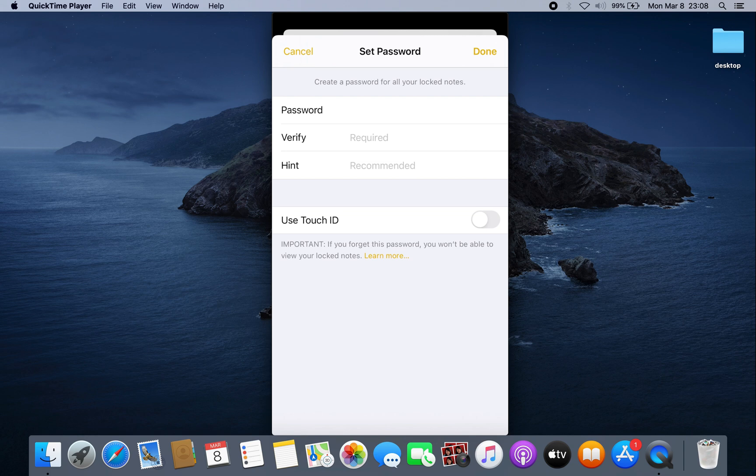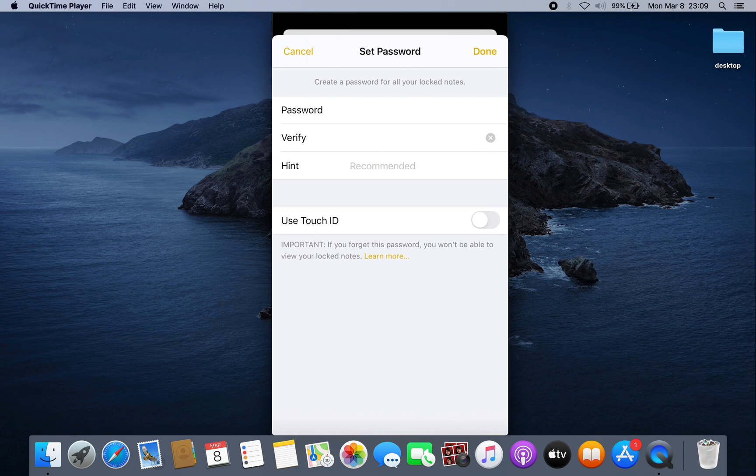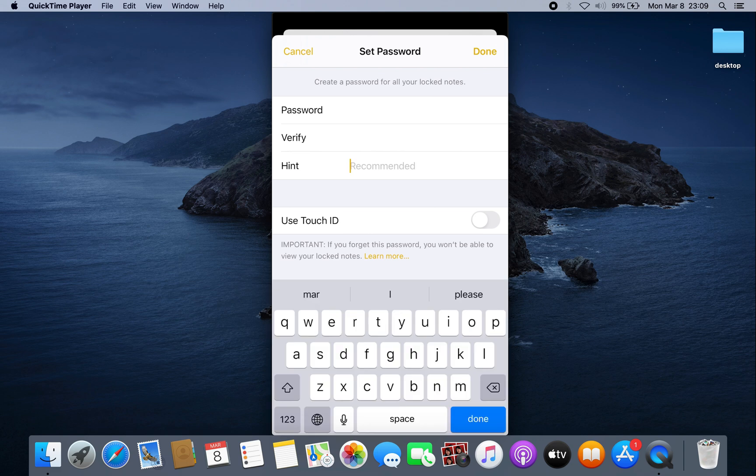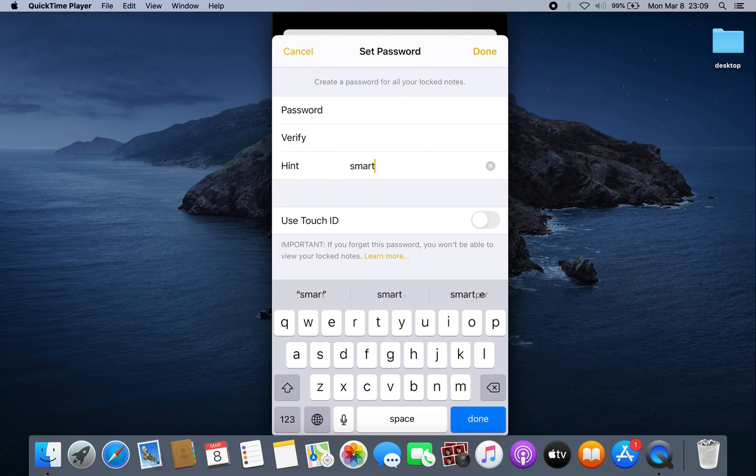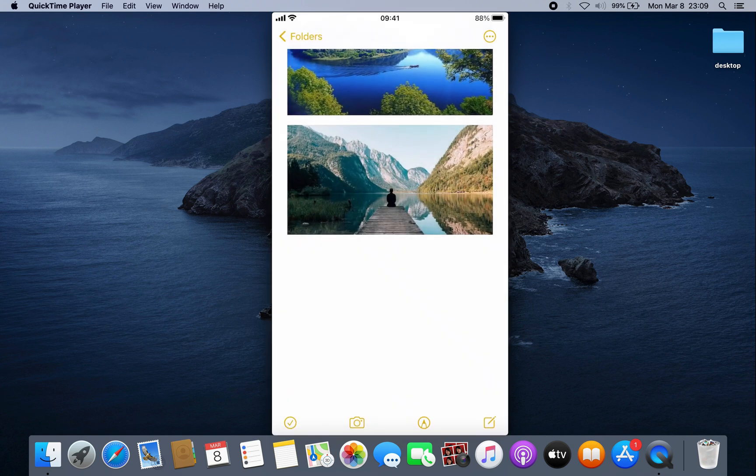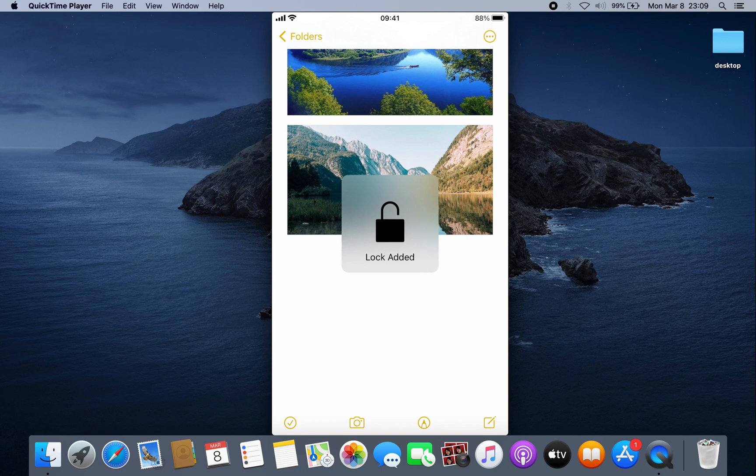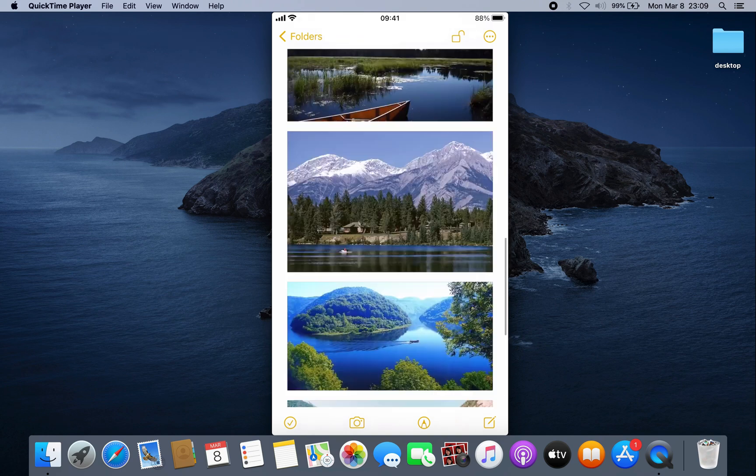Verify by putting the password again. In the hint, it's recommended that you type something that you remember, and then click Done. Once you click Done, this will be locked.